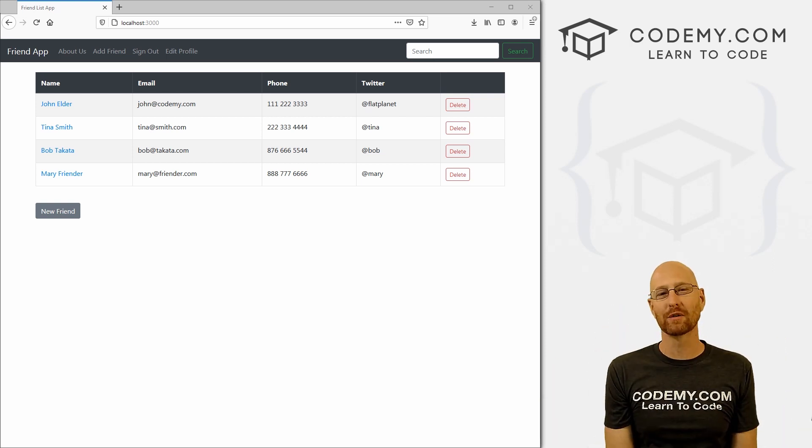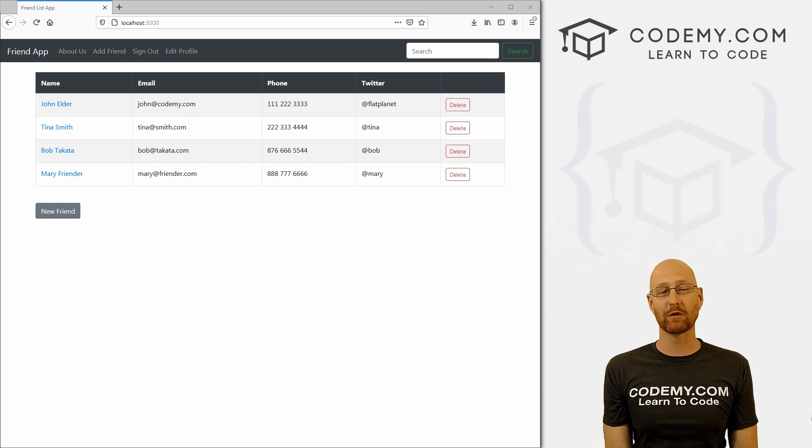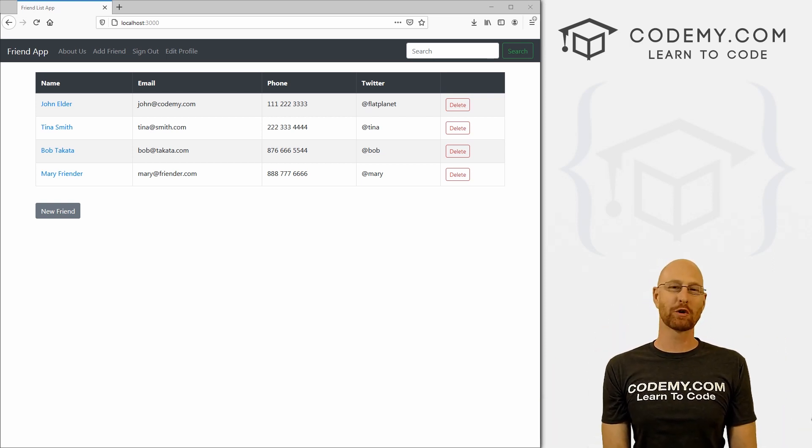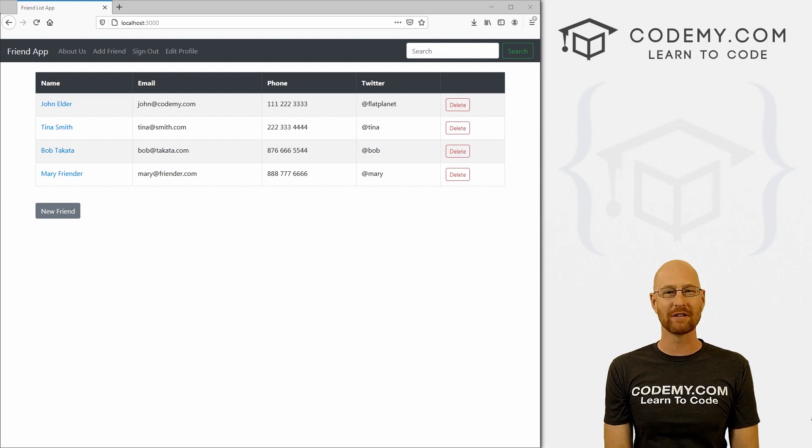What's going on guys, John Elder here from CodingMe.com and in this video, I'm going to show you some cool things about the controller for our friends list app with Ruby on Rails.